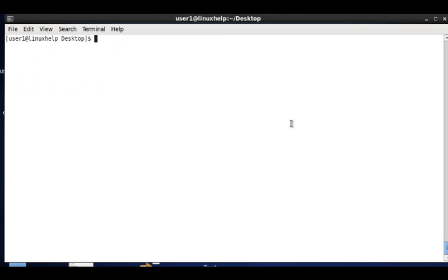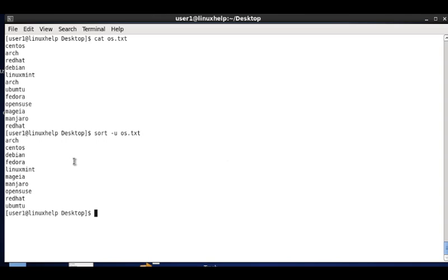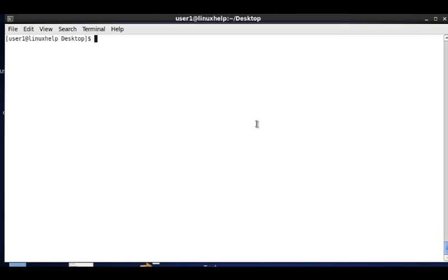The next option is neglecting duplicates. The file has arc appearing twice and redhat appearing twice. The command sort -u will sort the contents and neglect the duplicates. When run, arc exists only once and redhat also exists only once.